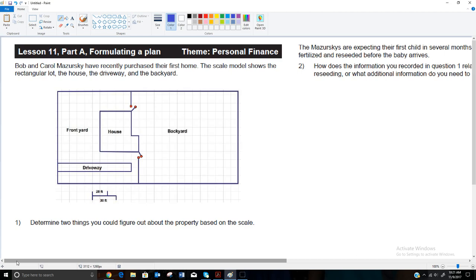Hello, all. We're going to pick up with lesson 11. Throughout the first part of this lesson, we're going to be talking about a family they've named the Mazurskis, and we're going to be looking at their layout of their house and yard and calculating some things about that to help us with the math. Right now we have a kind of an above view of the Mazurskis' house. It's a scale model, and the scale asks us to determine two things you could figure out about the property.